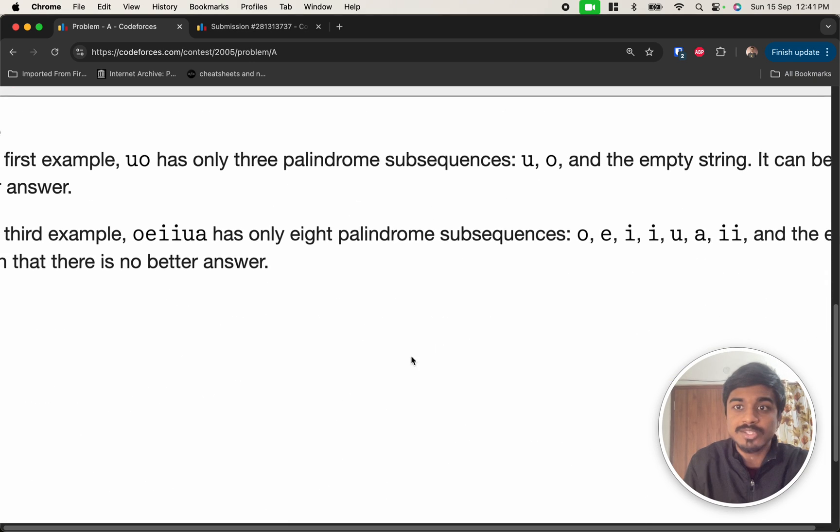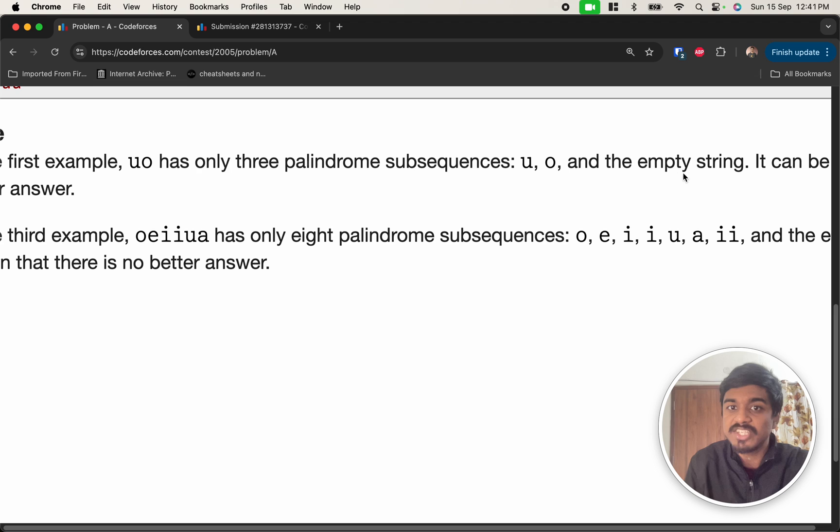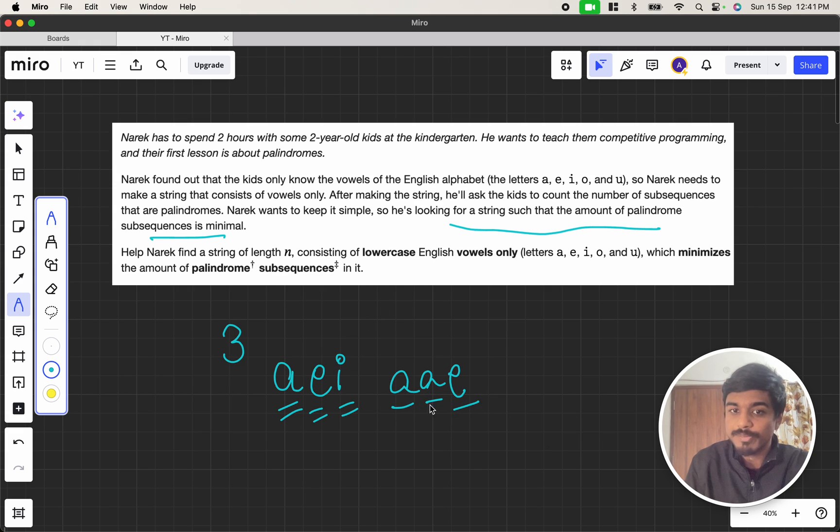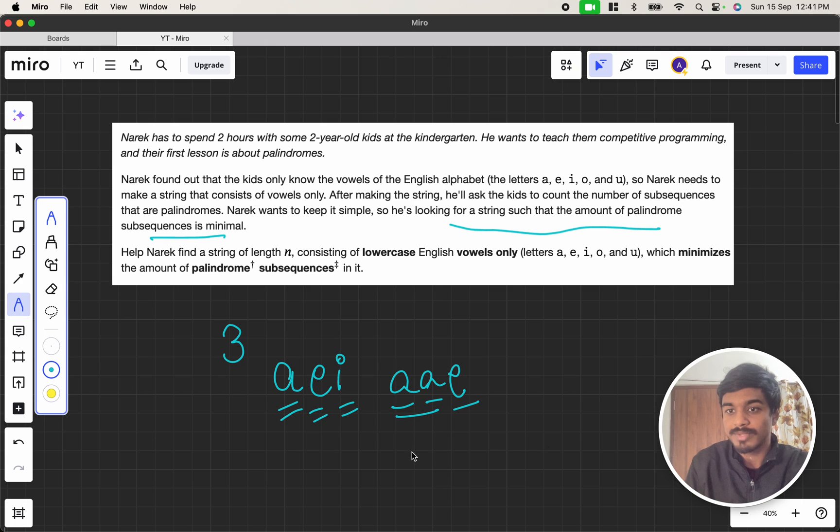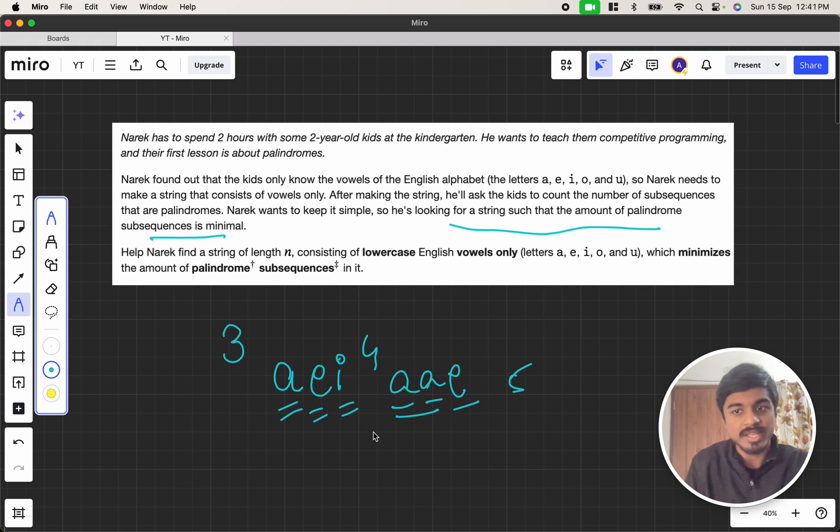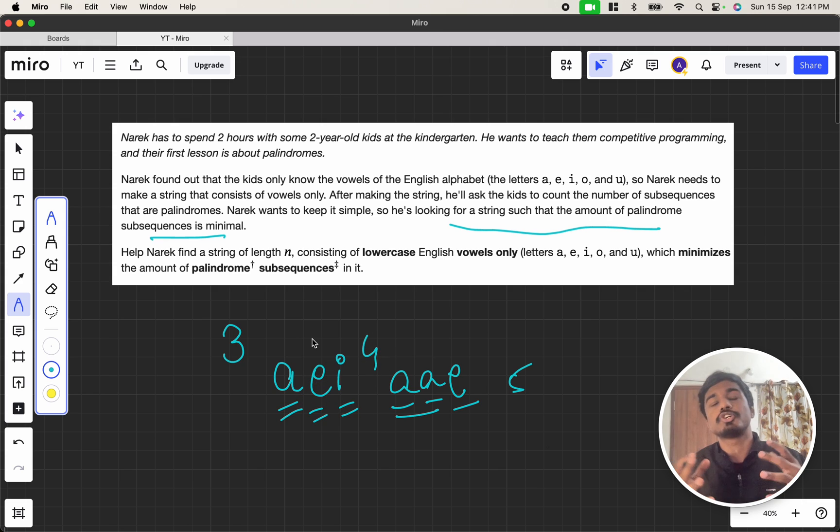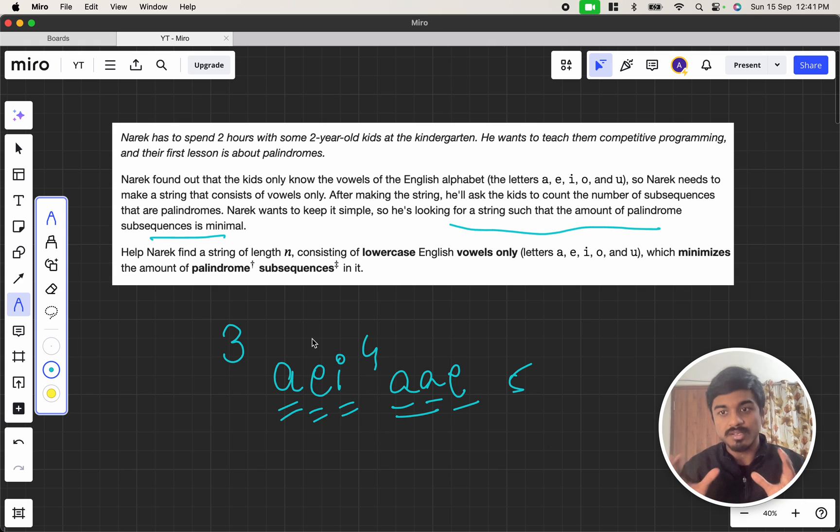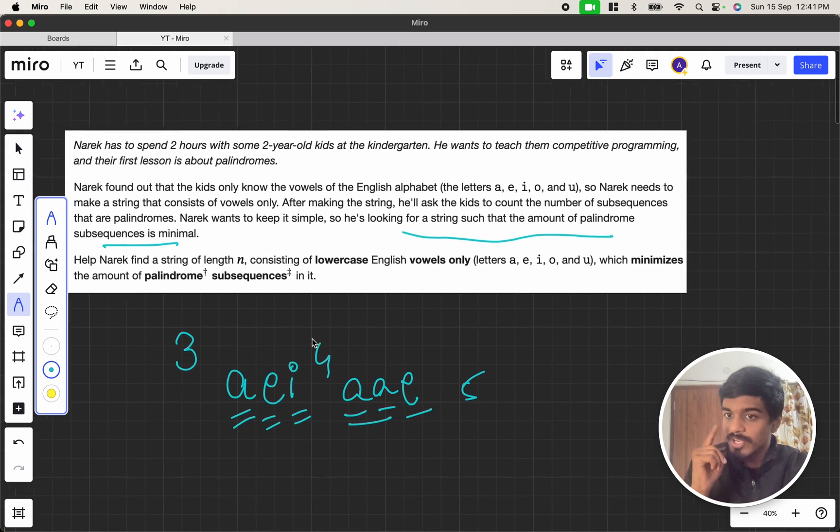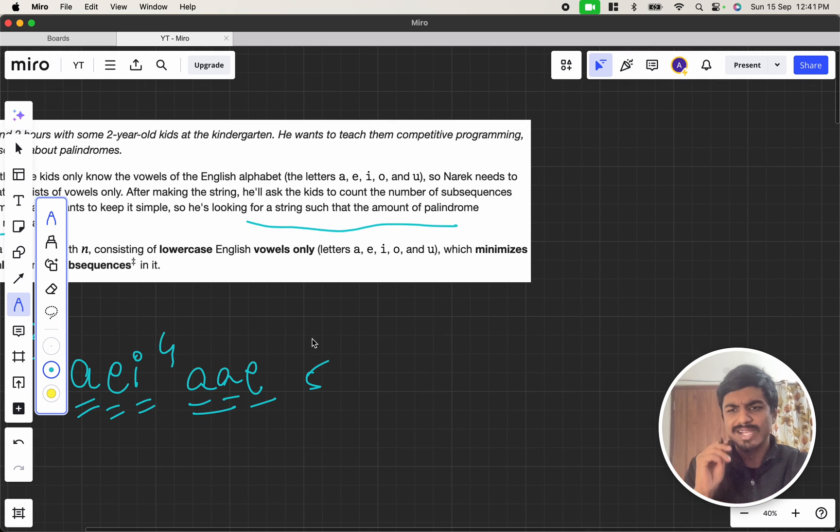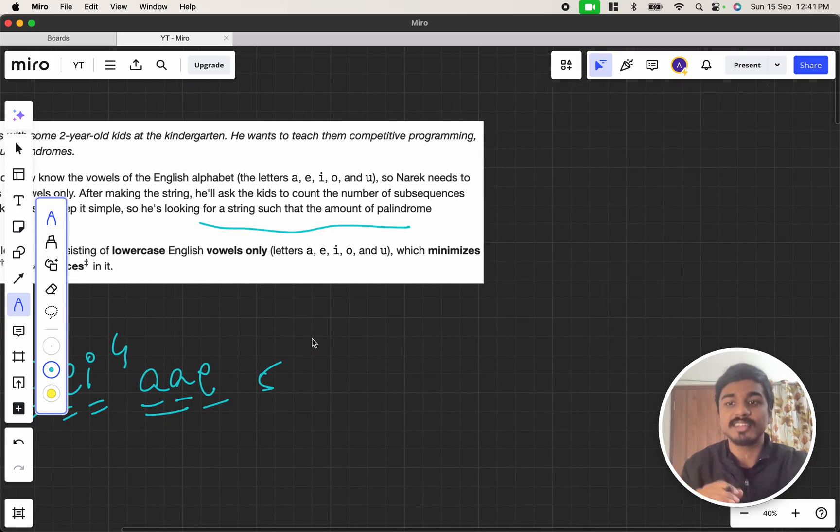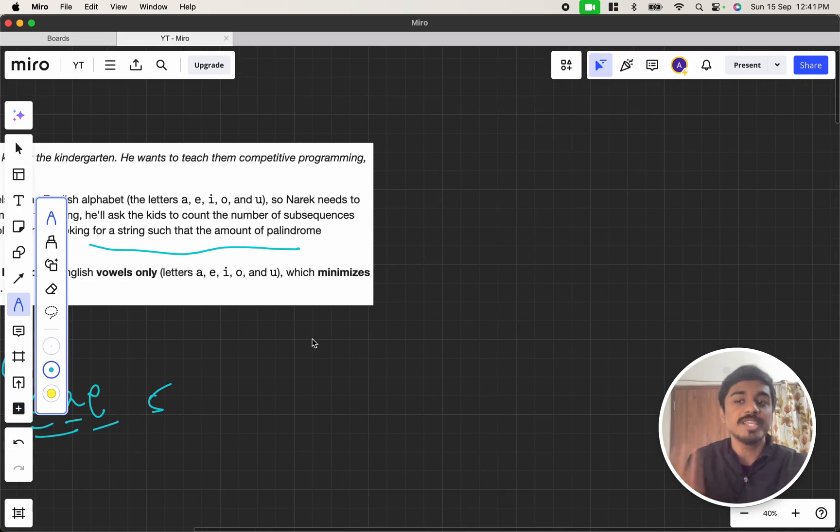Now, as you see here, they also told that the empty string is also a palindrome. A, A, E: A is a palindrome, A is a palindrome, E is a palindrome, A, A is a palindrome. That's 1, 2, 3, 4, and an empty string is 5. In this case, it is 4, including the empty string. So we have to make sure that the number of distinct characters are maximized. But we have only 5 characters. So what will we do in this case? Let's take a bit more complicated example so that it will be easier for us to understand.